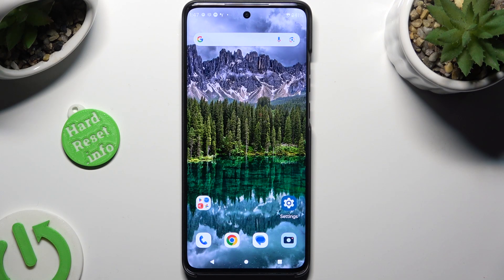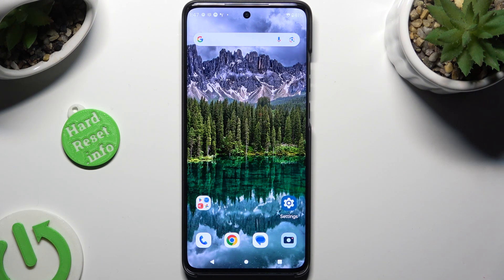Hi! In front of me is Motorola Edge for Tineo, and today I would like to show you how you can manage app permissions.